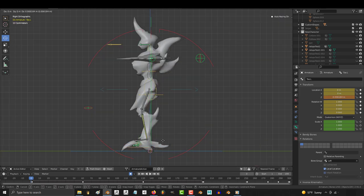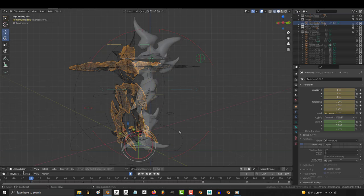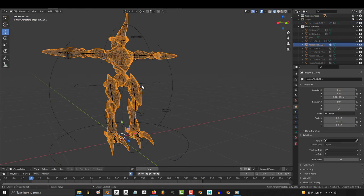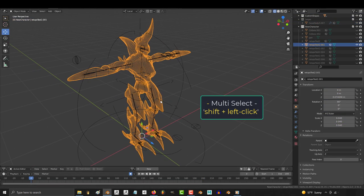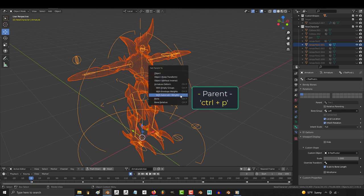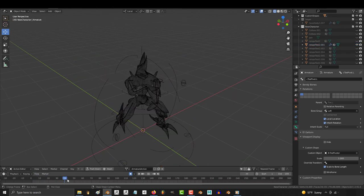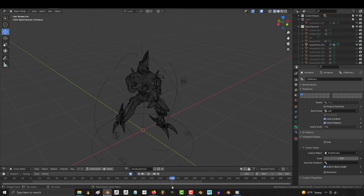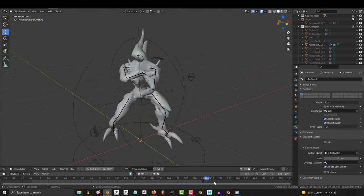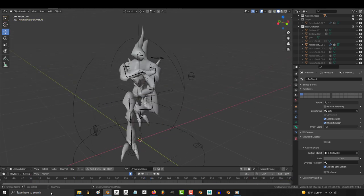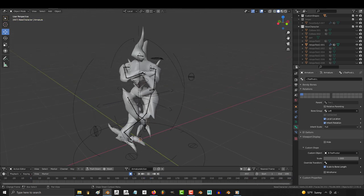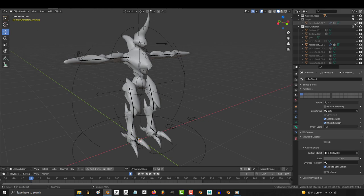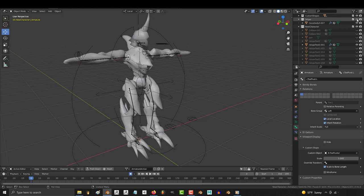So now that everything is ready, we got to attach the character to the skeleton. So click the character, shift-click the rig, ctrl-p, and pick automatic weights. Now usually that will do the trick. You can fine-tune the weights if you want,